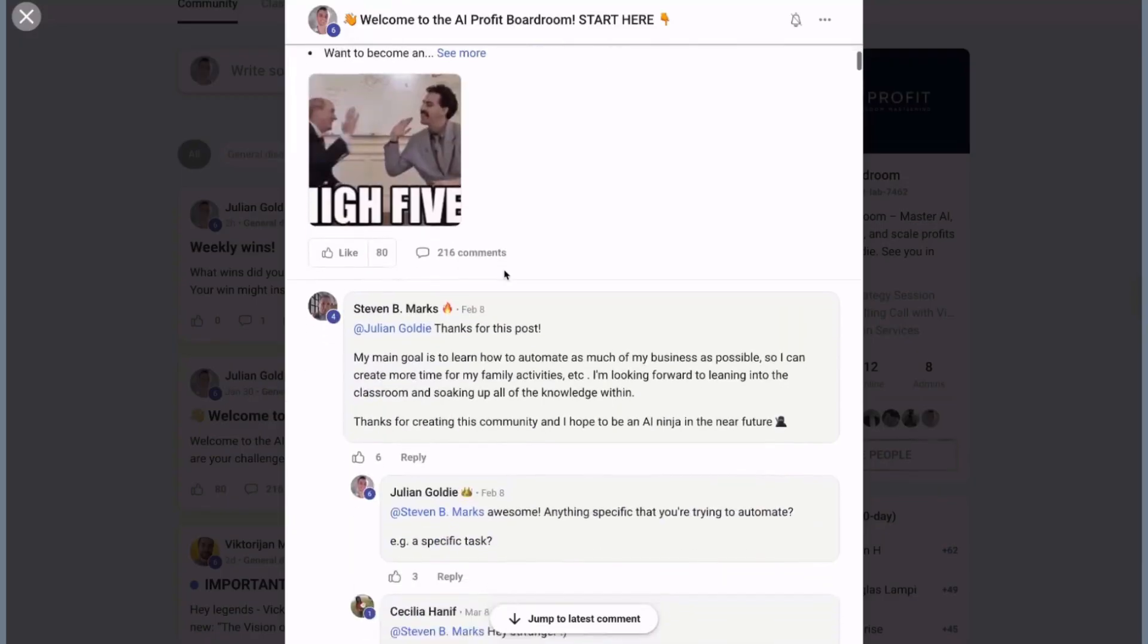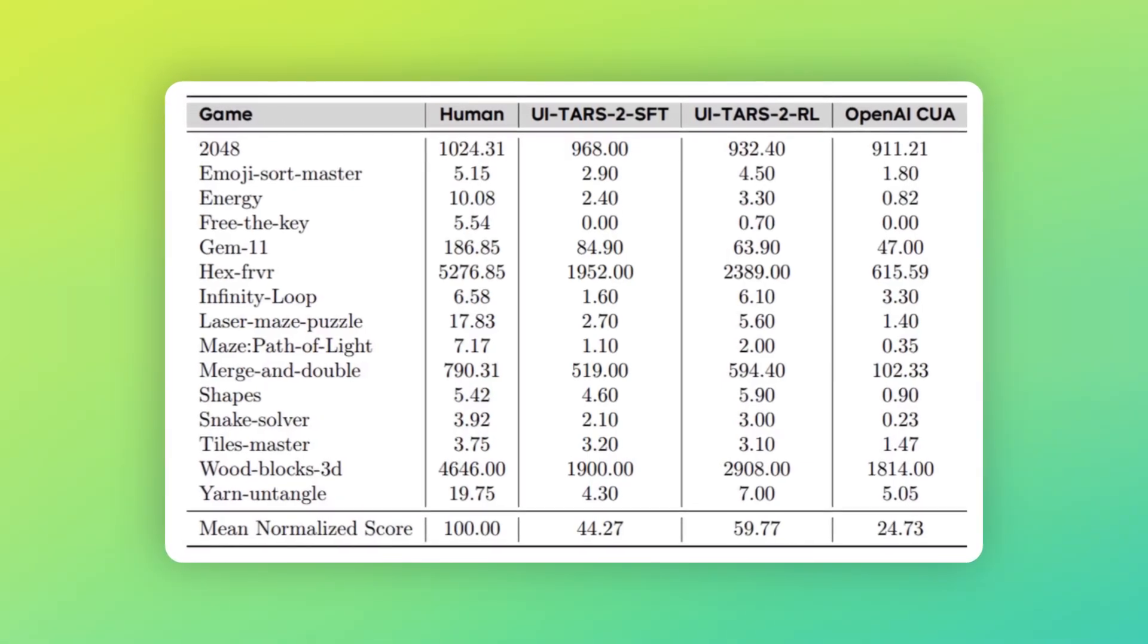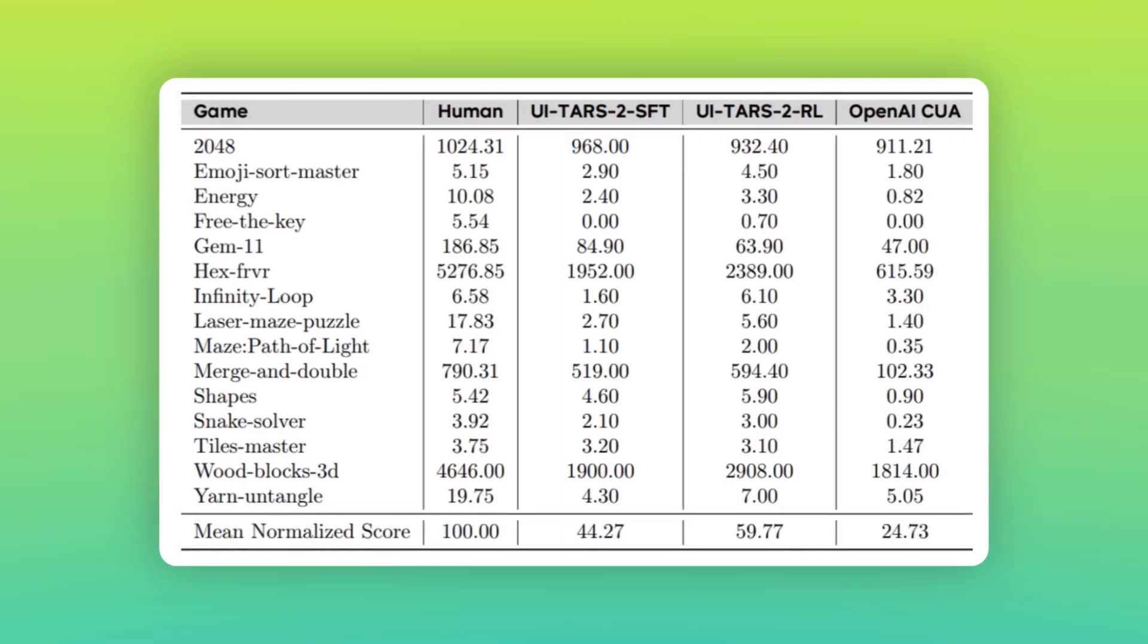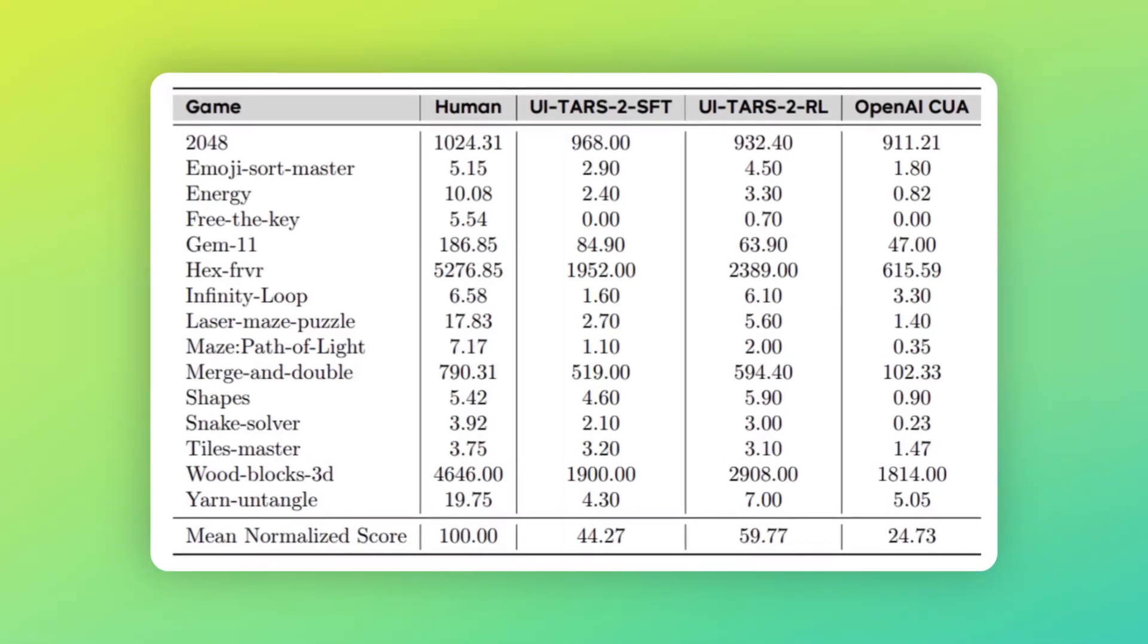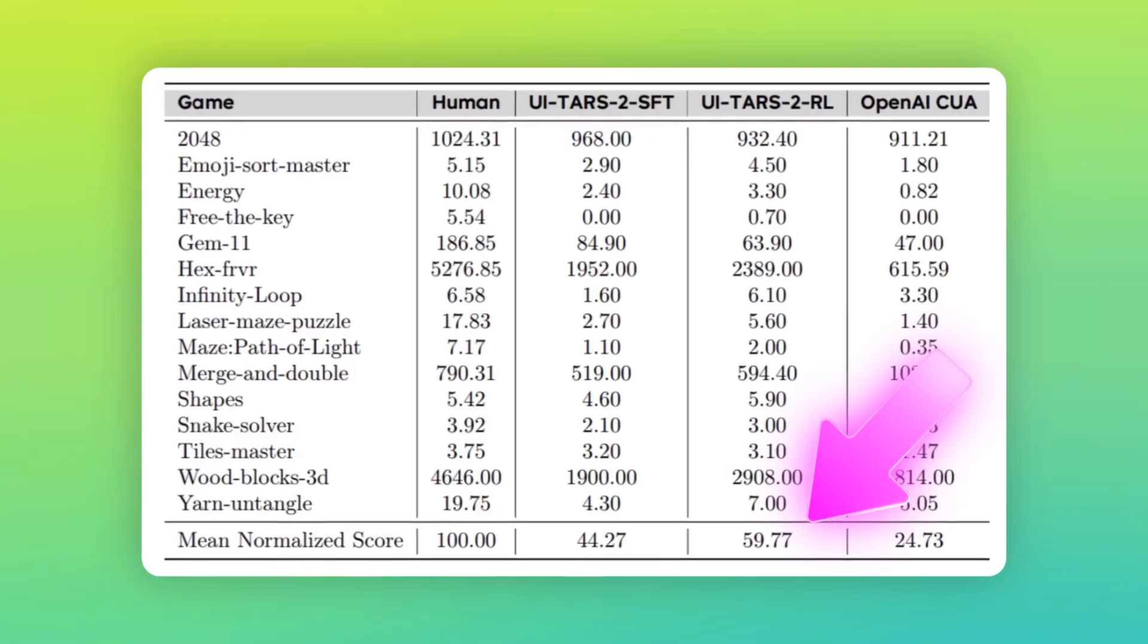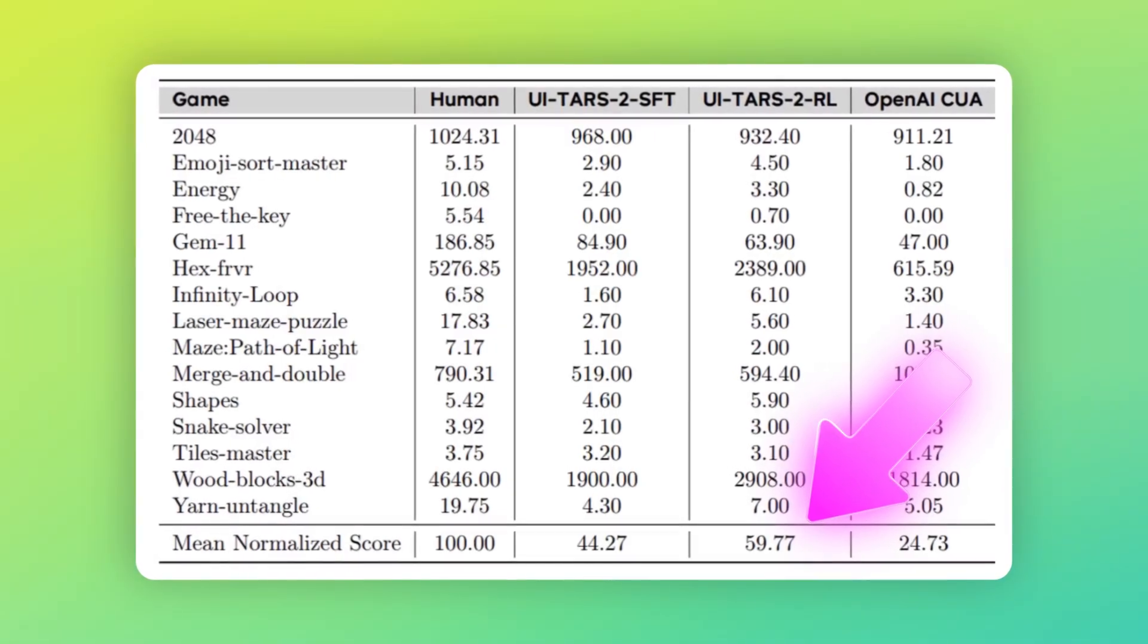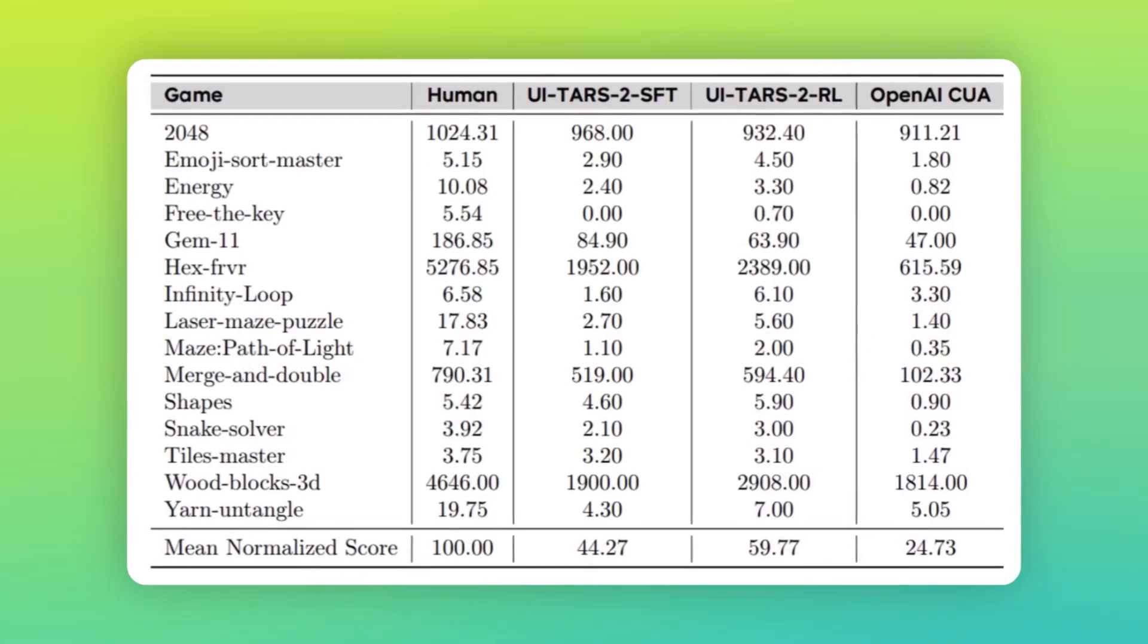The researchers even tested it on games, because games are super hard for AI. They require strategy, quick reactions, and long-term planning. UI-TARS-2 reached 60% of human performance across 15 different games. That's like having an AI that can play video games almost as well as you can.